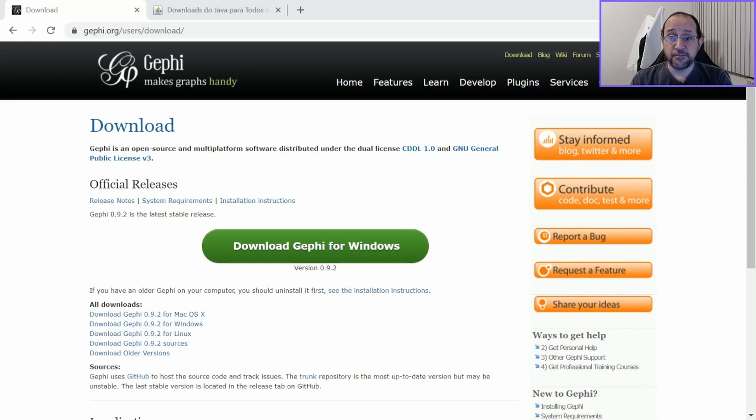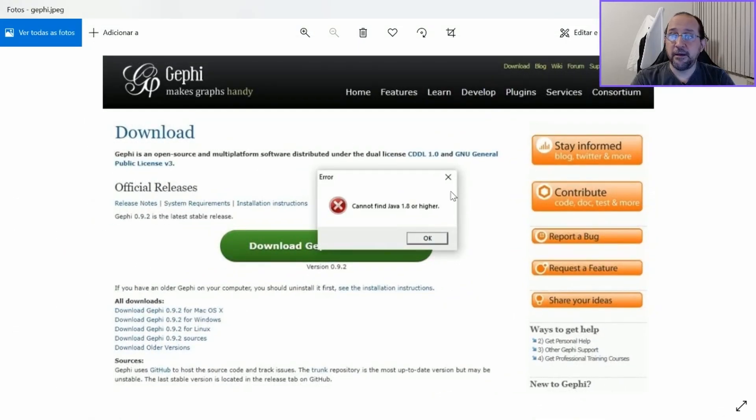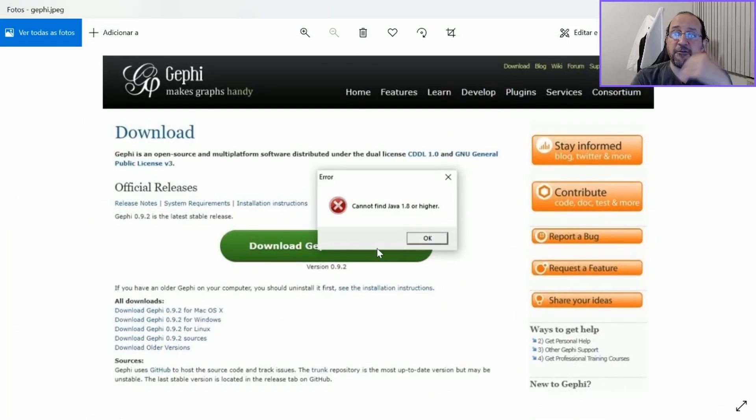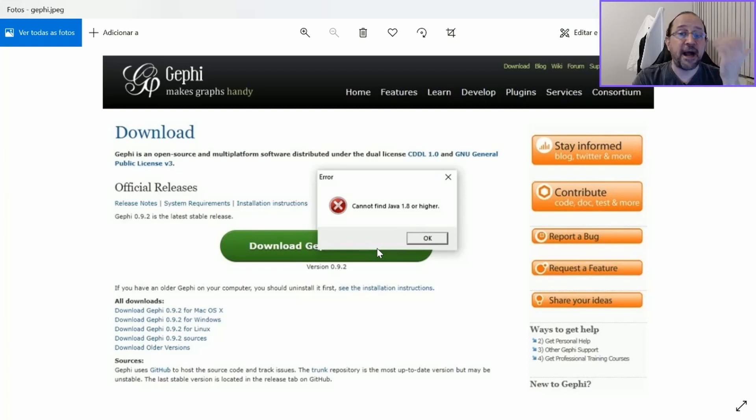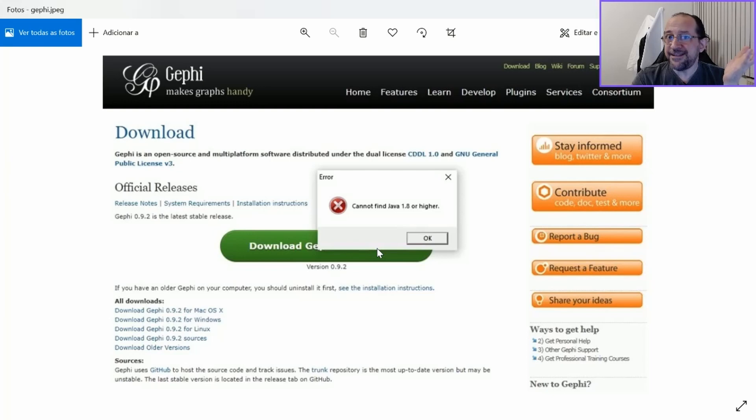The problem is when you try to run Gephi on your computer, you may receive this error message calling that you cannot find Java 1.8 or higher. And you may have already installed Java, so why are you getting this error?